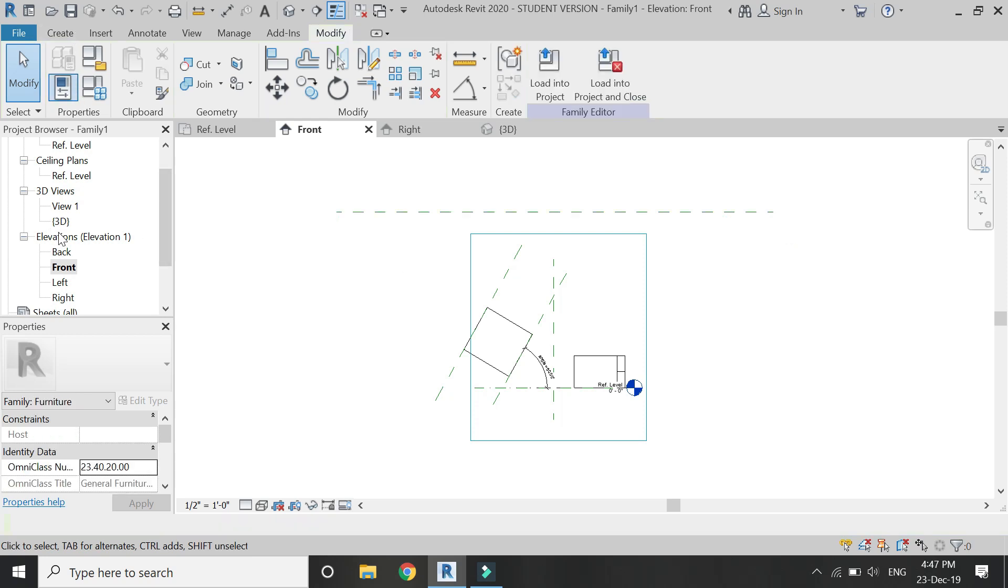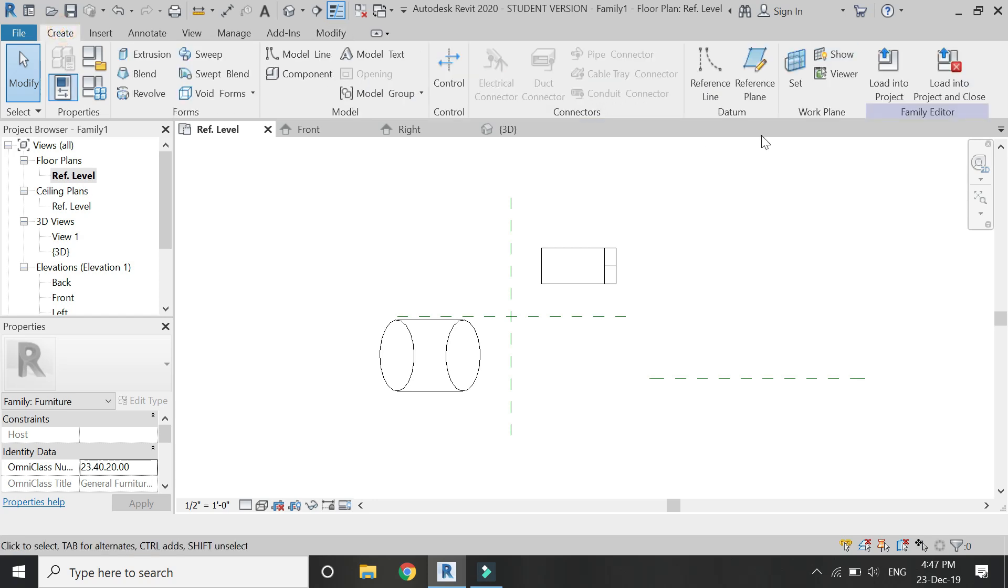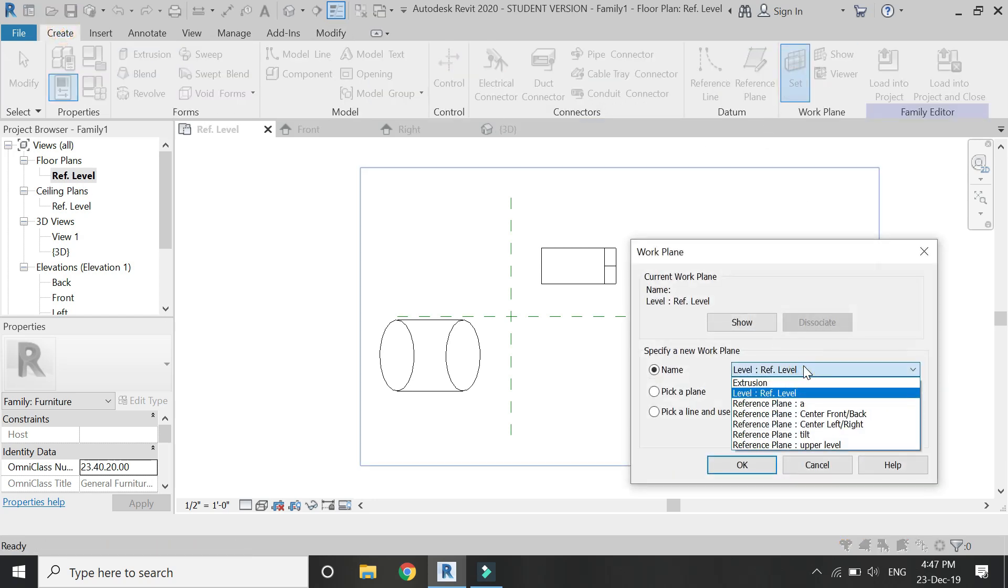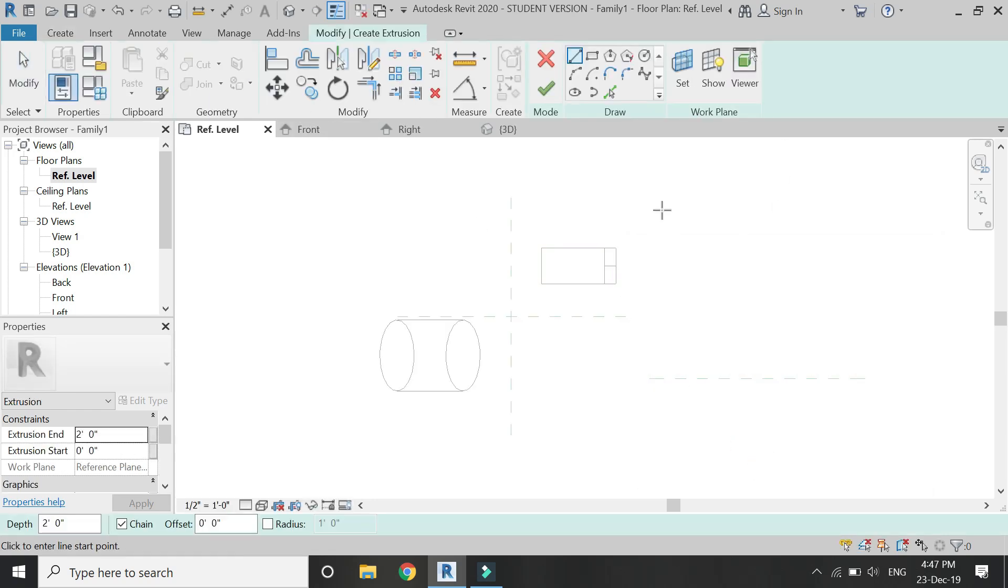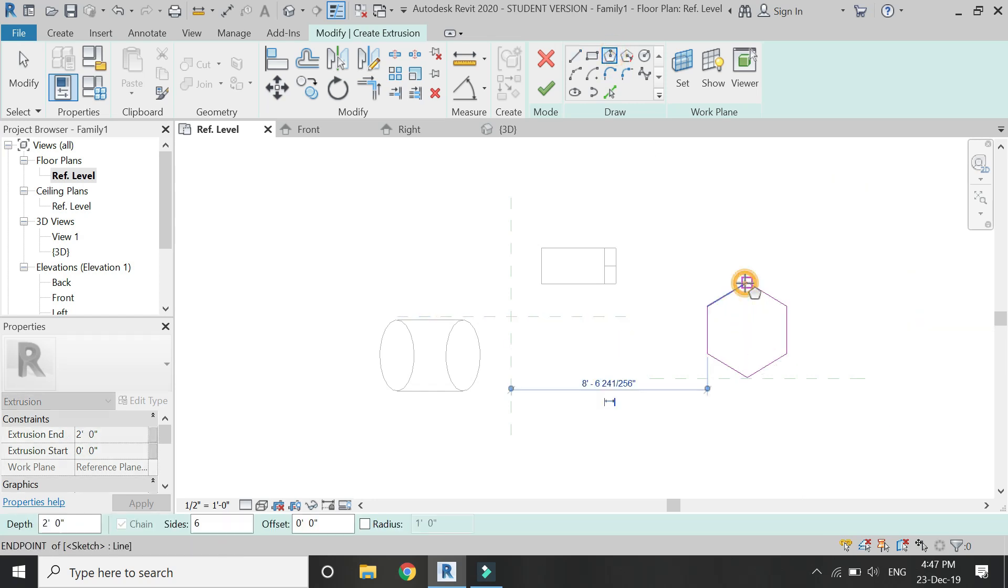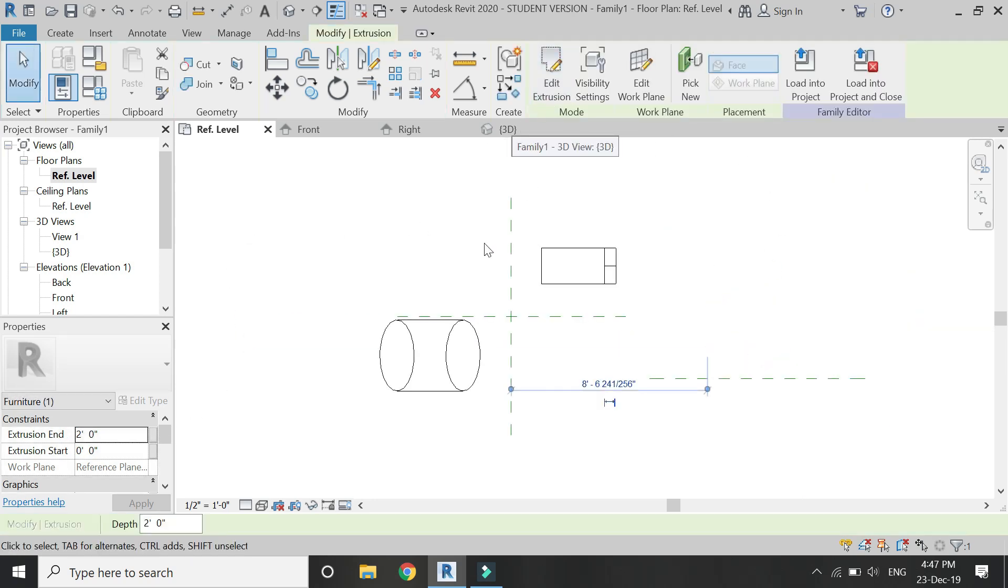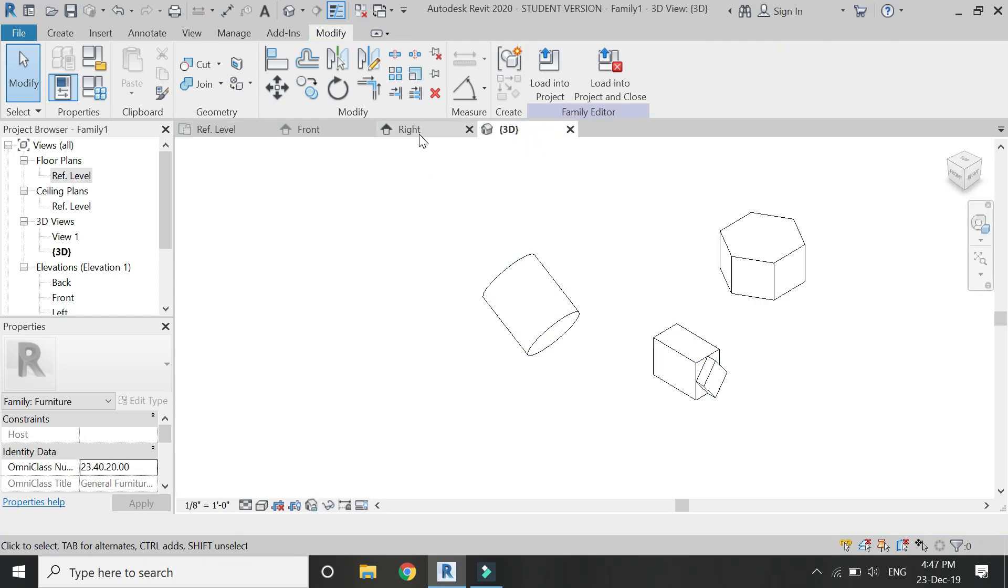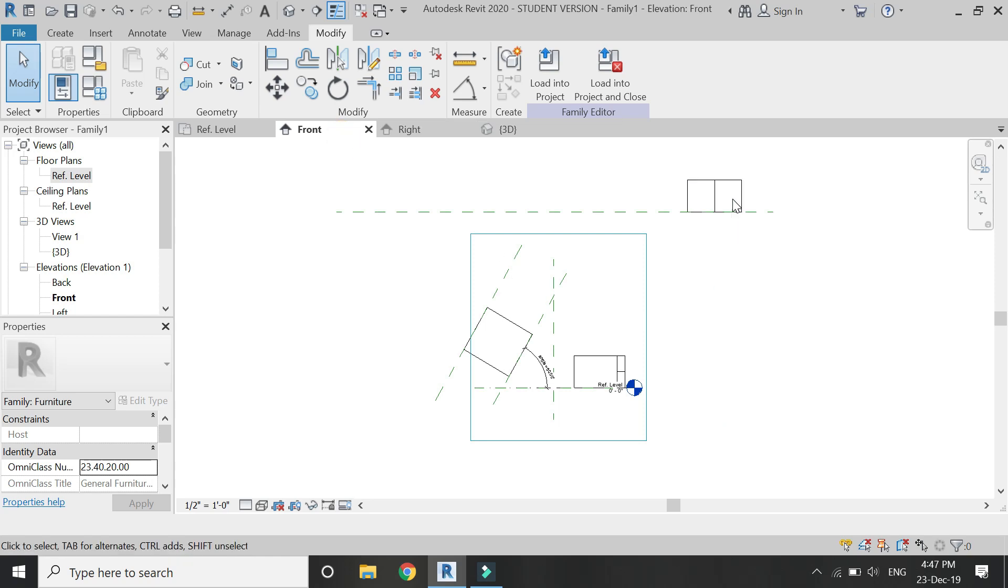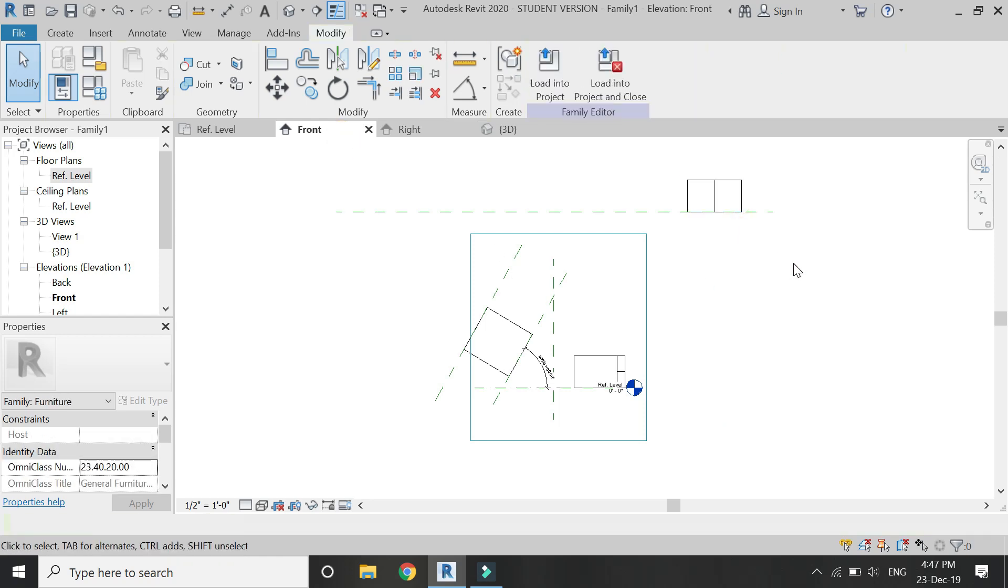Now go to floor plan, set the reference plane to this upper level, and then draw on this reference plane. Now go to the front elevation. You can see that it has been drawn on that plane. So that's all for today.